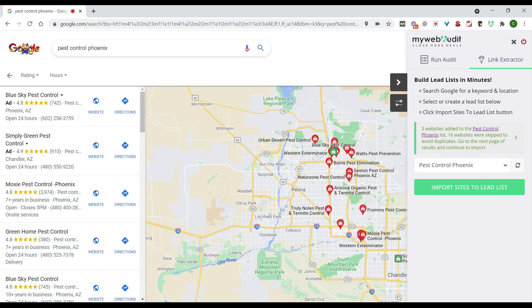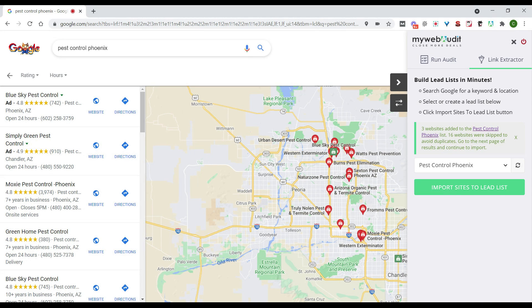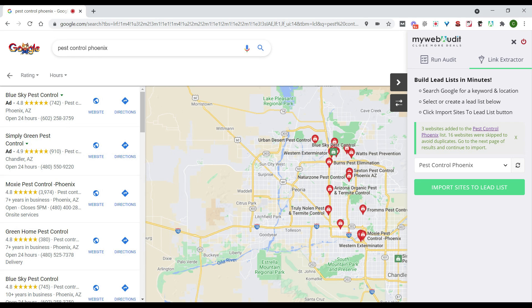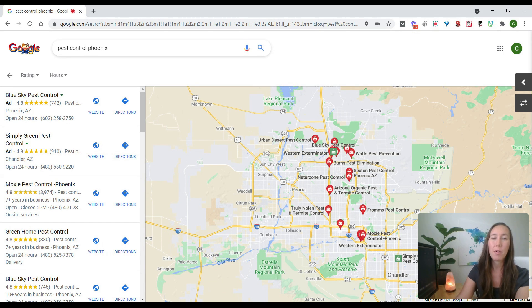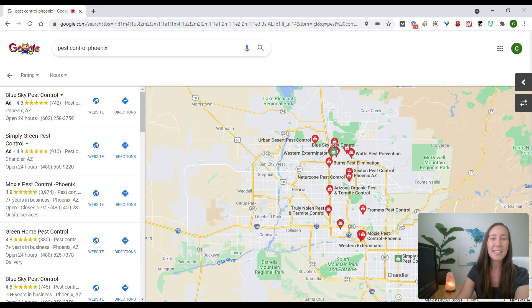So here we can see it says three websites are added to the pest control Phoenix list, but there were 16 sites that were skipped just to avoid any duplicate listing. So this is really nice because you don't have to go back and clean up your list, it's already going to be cleaned up there for you. So now all we need to do is head back over to our My Web Audit dashboard and let these leads process and we'll be able to access them directly there.